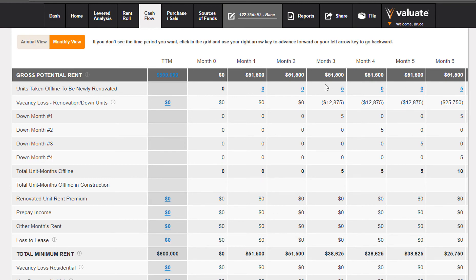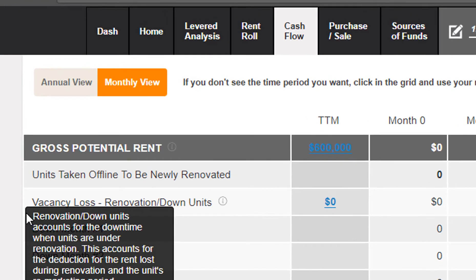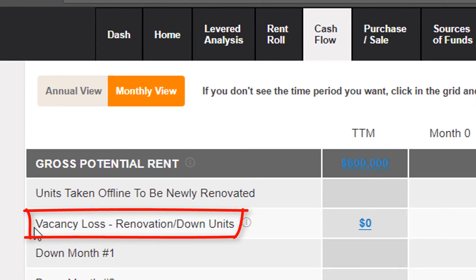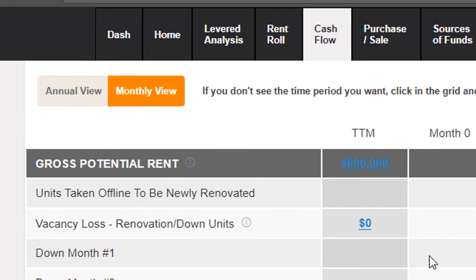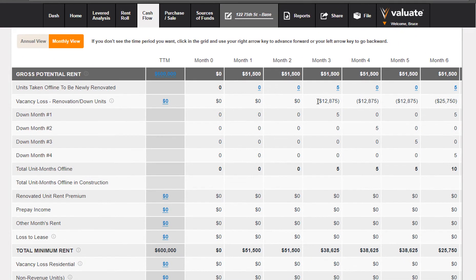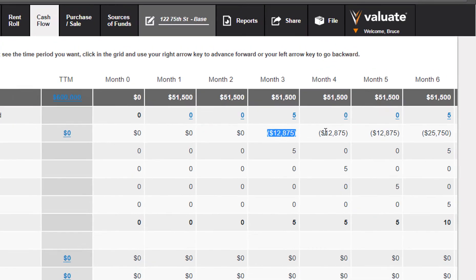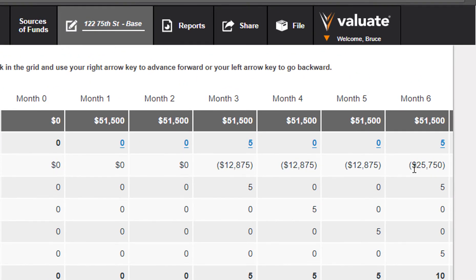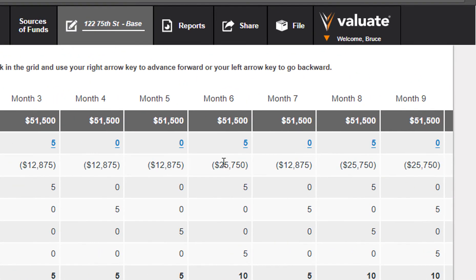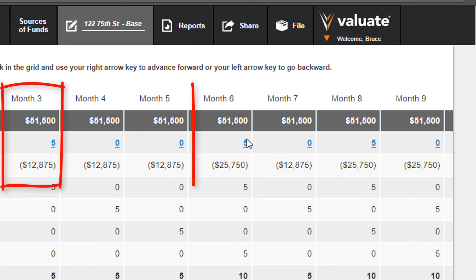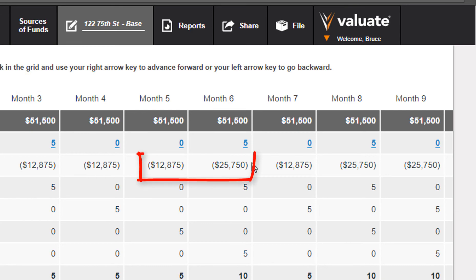In those periods in which units are offline, there is a special line item for vacancy loss specifically related to the renovation activity. This represents the loss of rent for those units taken offline for the 4 months it takes to put them back online. Where we have overlap between two batches of 5 units, the lost rent is twice as much.